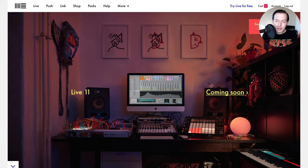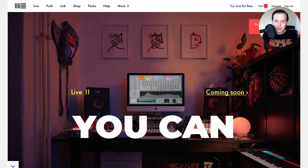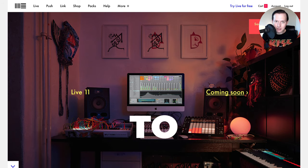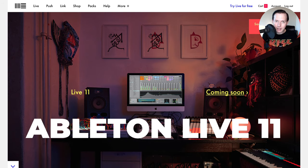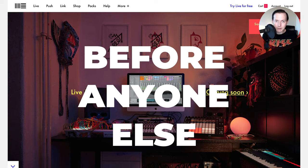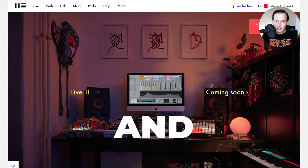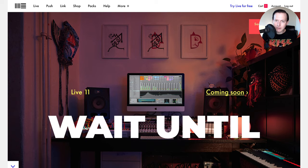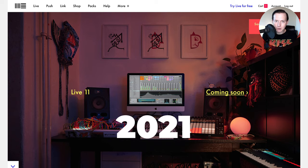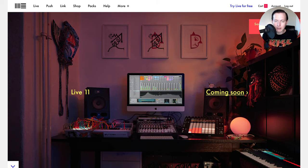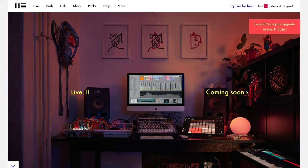Sam Smyers here. Today I want to show how you can get access to Ableton Live 11 before anyone else and without having to wait until 2021. So let's go ahead and dive into it.